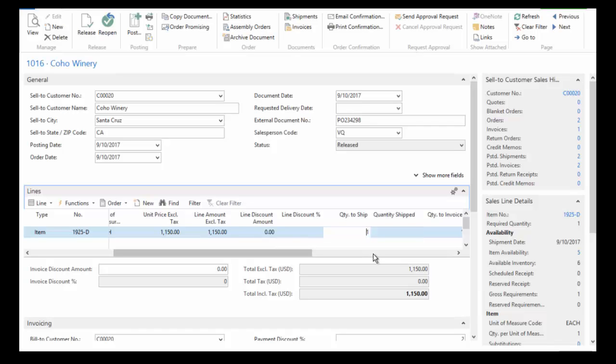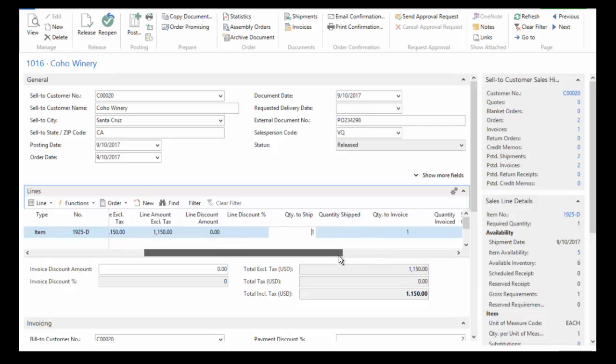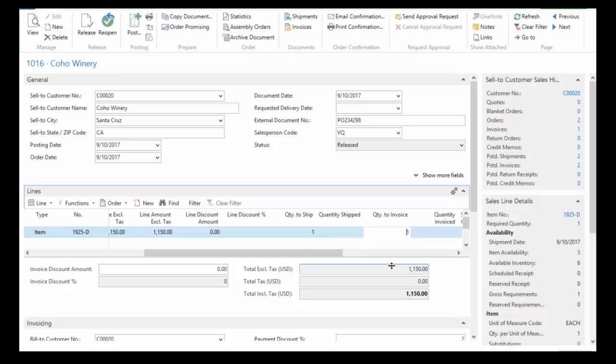And so that means when I post this transaction, how many were shipped? We only sold one, so we're going to ship one. As well, you can record the quantity to invoice. So for most organizations, they're going to do that as one process in one step. The shipment is actually what triggers the invoice to the customer.